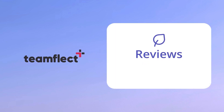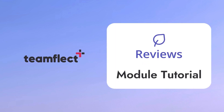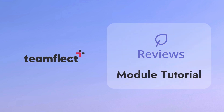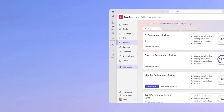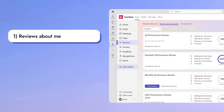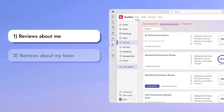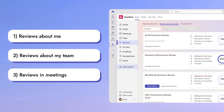Welcome to another Teamflect tutorial. Today we'll be going over the Performance Reviews module in its entirety. In this tutorial we'll be focusing on three sections: the Reviews About Me tab, the Reviews About My Team tab, as well as how you can view and edit performance reviews inside ongoing Teams meetings.